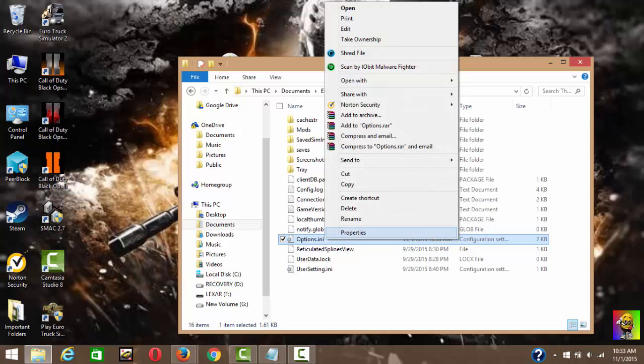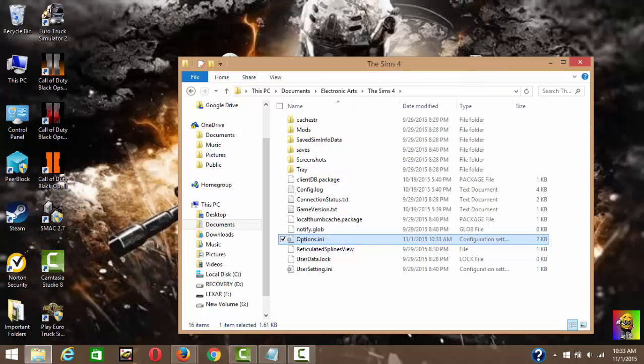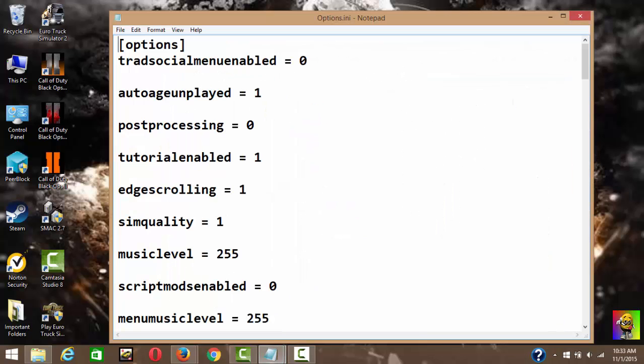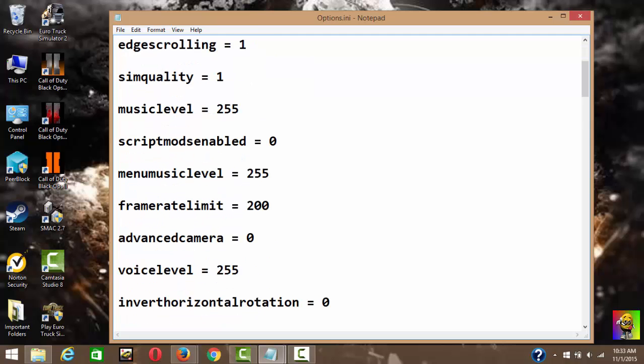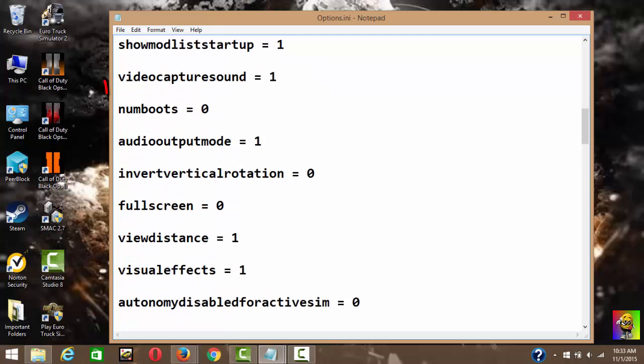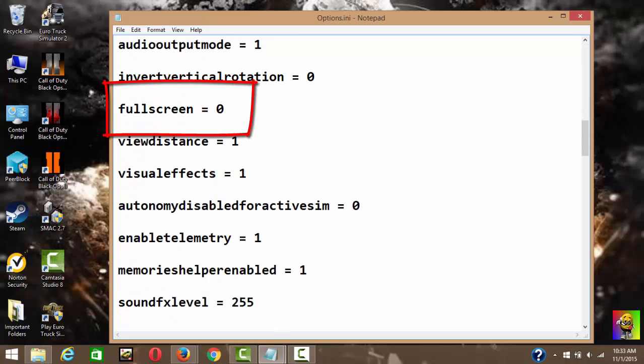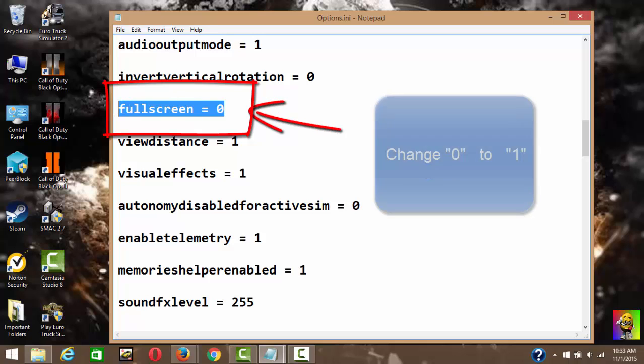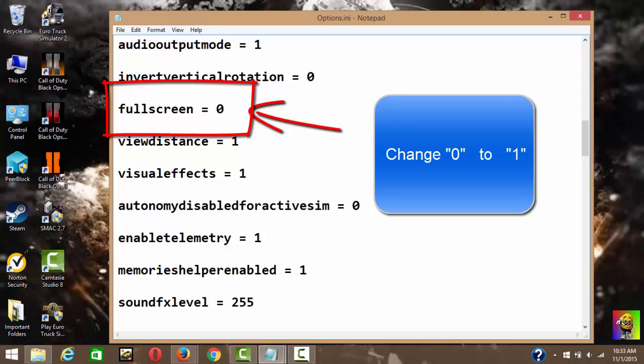And you right-click, then open with Notepad. So once you're here, you want to scroll down until you find fullscreen.